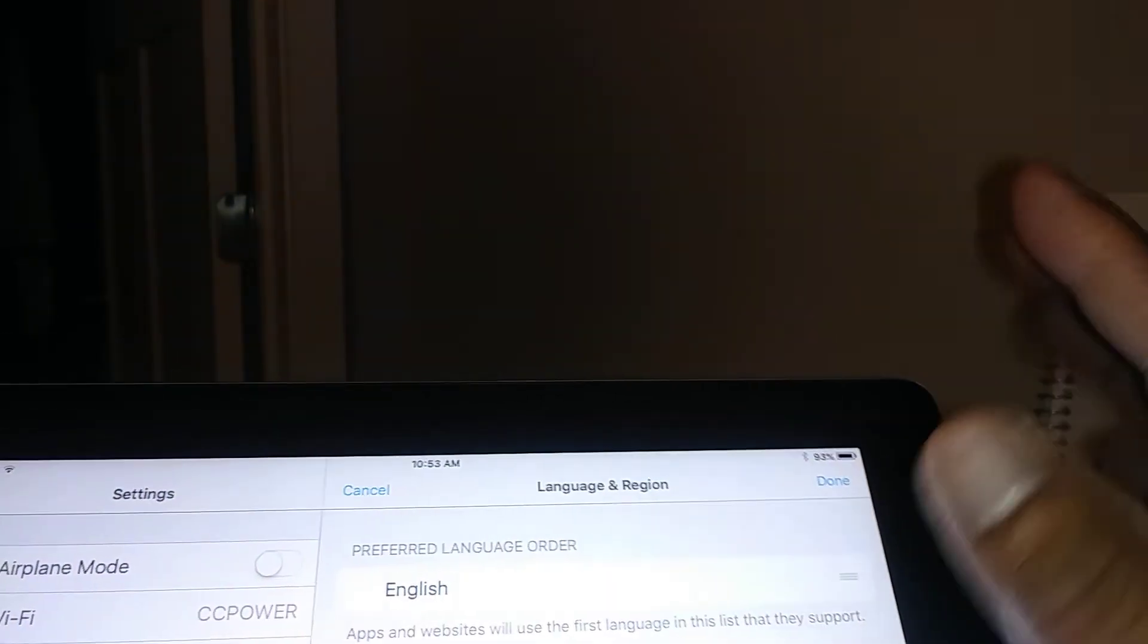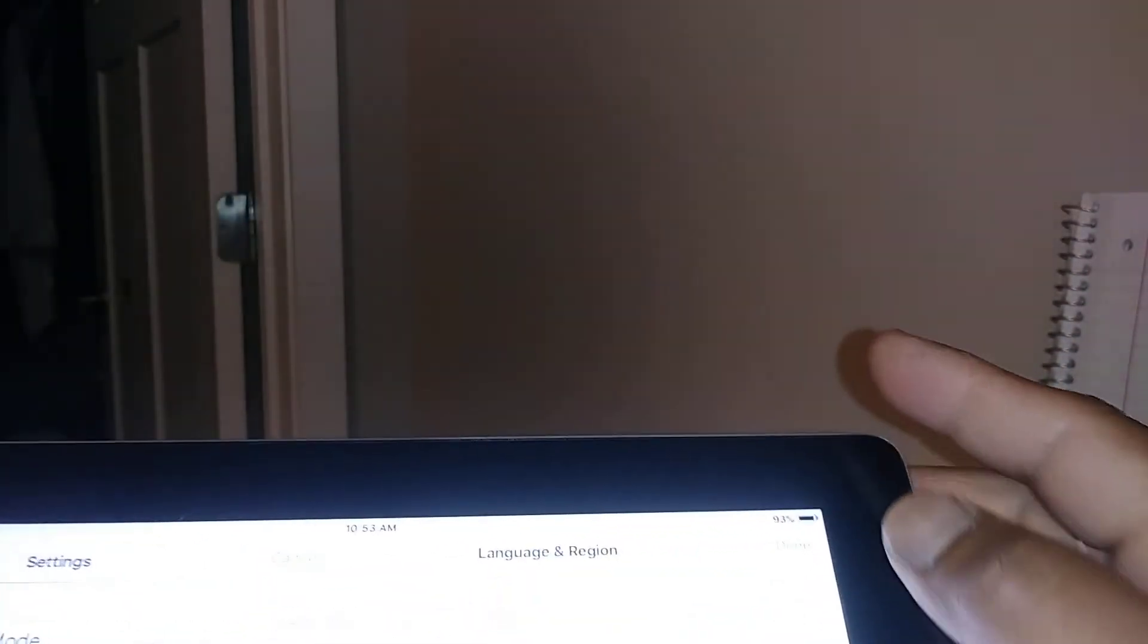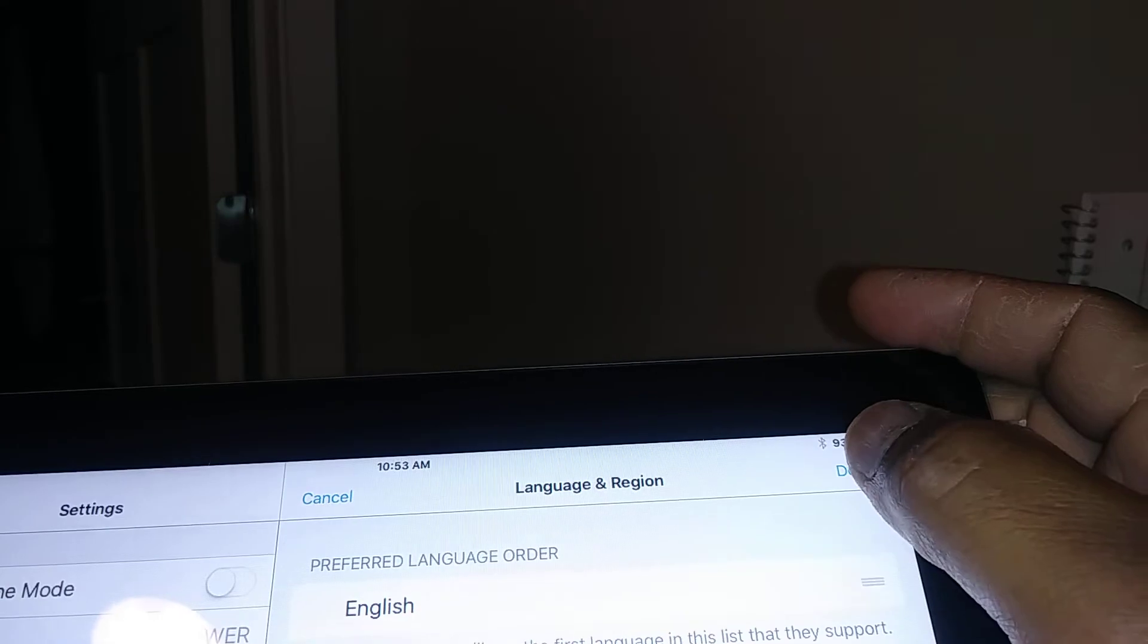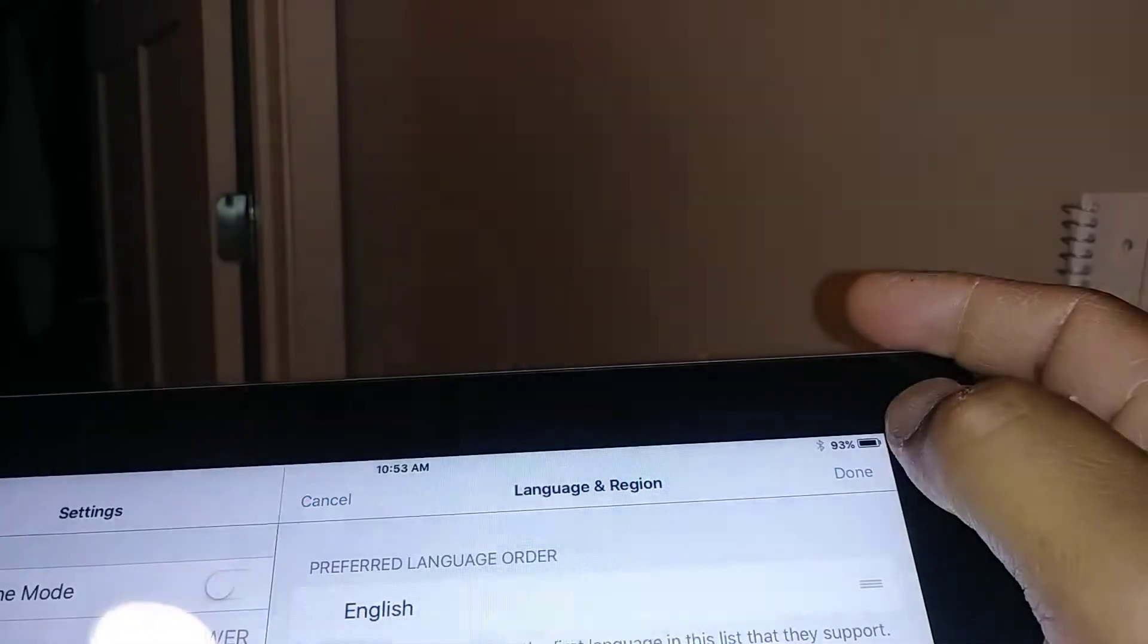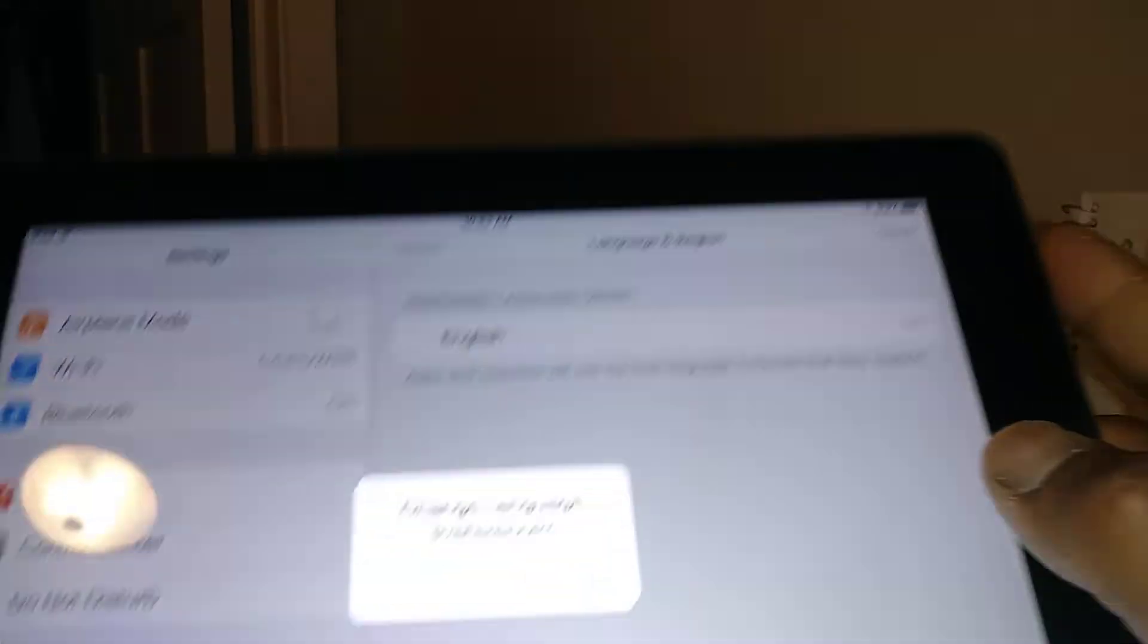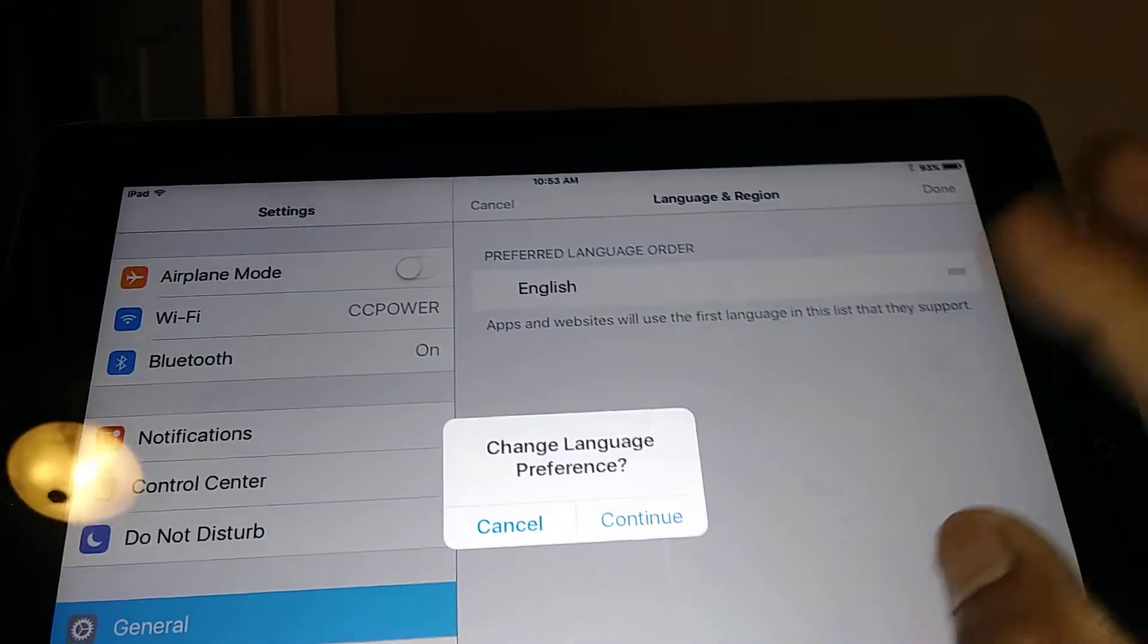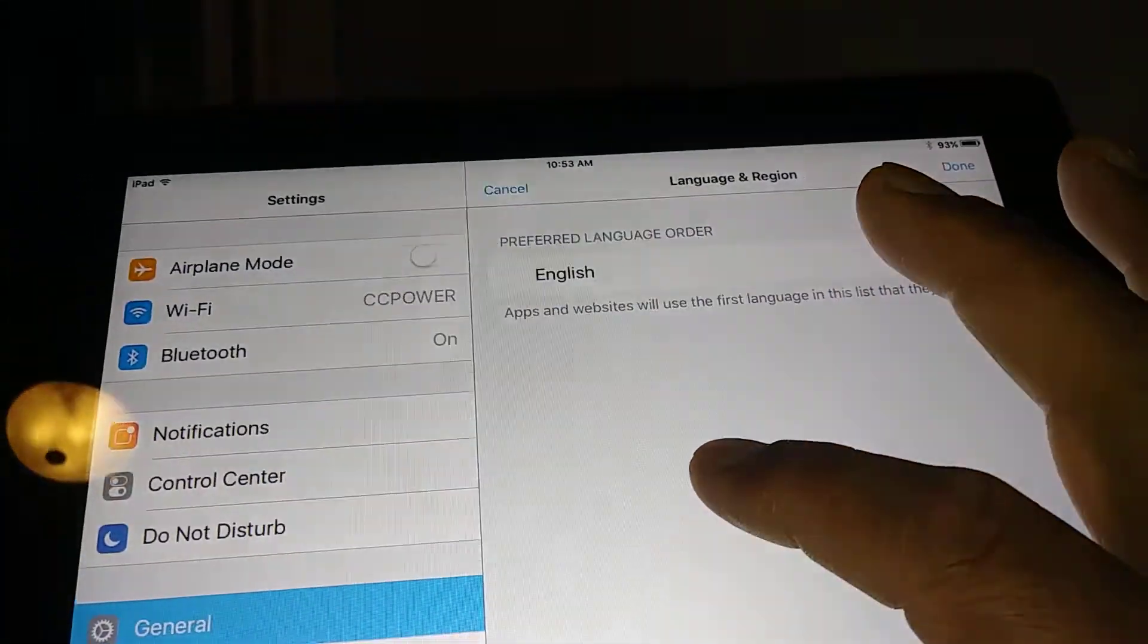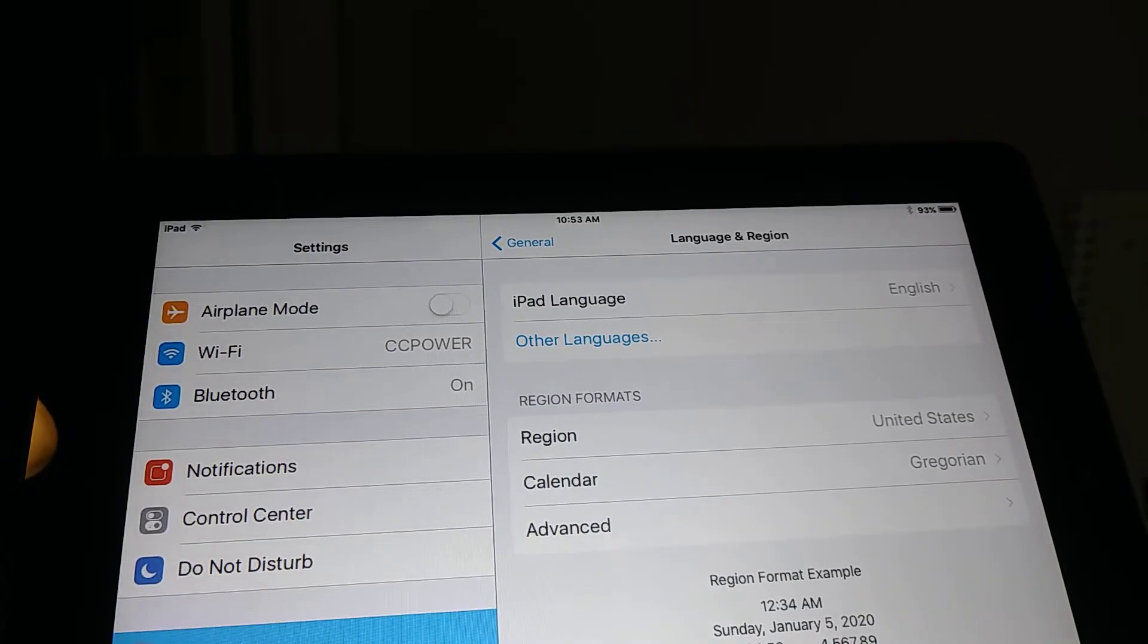To confirm all the changes you have to hit the Done button right here. So now just continue and your iPad will change the settings.